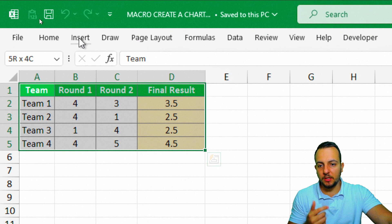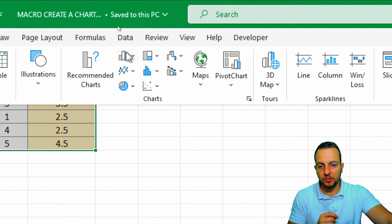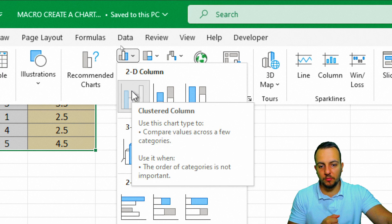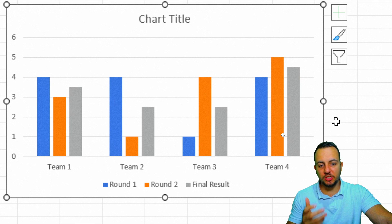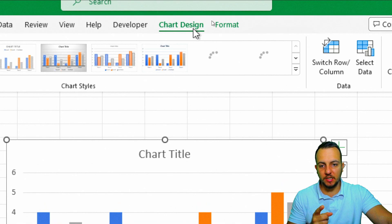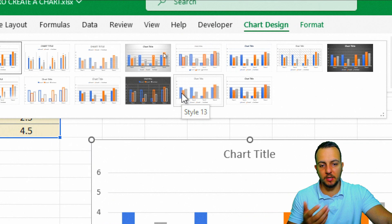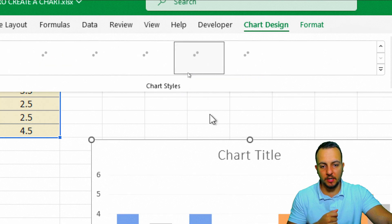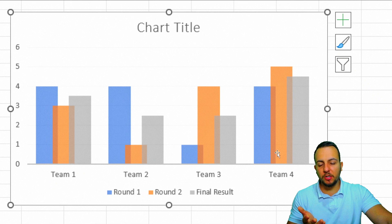Now I'll click 'Insert' and choose the chart type I want to use — for example, Insert Column, then 2D Column. Instead of using the standard chart Excel gives us, I need to make some changes to the design and layout. I'll click 'Chart Design' and choose a new style — for example, Style 13, which I like the most. You can choose whichever option you prefer.